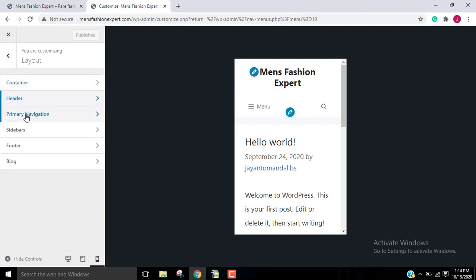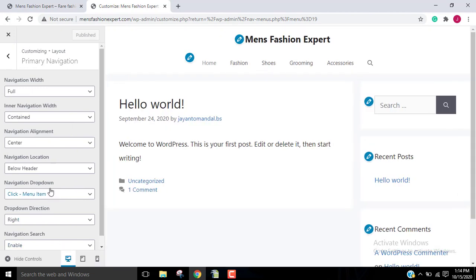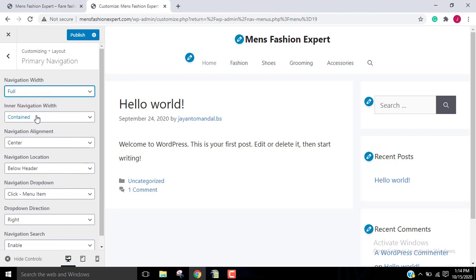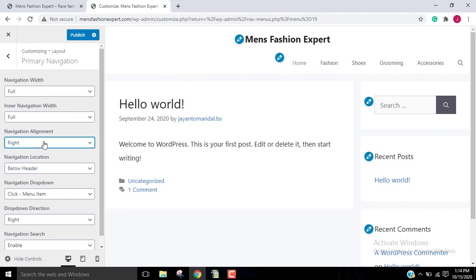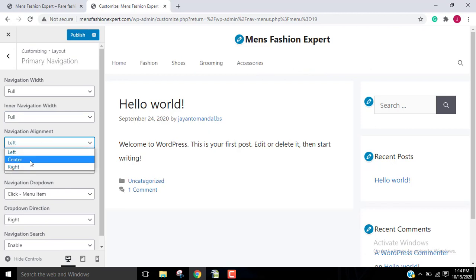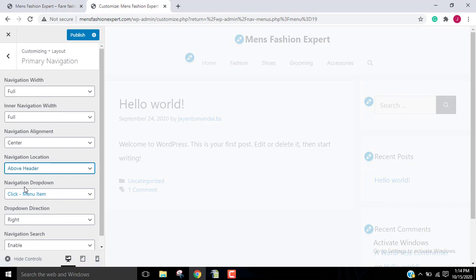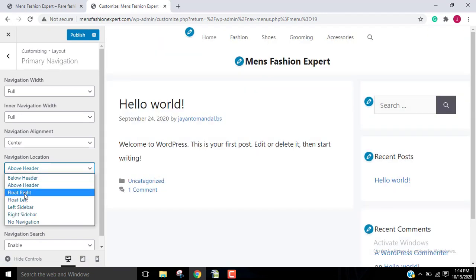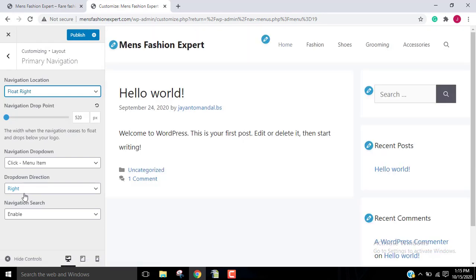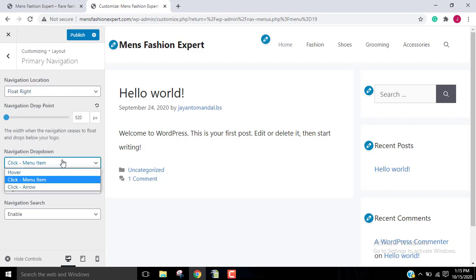Click Publish. Go to Primary Navigation. You have navigation width — the distance between navigation items — and navigation alignment, where you want it to appear: left, right, or center. Then navigation location — above header means it will show above the header of your website, or float right means it will show towards the right-hand side. There are many other options available — go through each of them and do the required settings as per your requirement.